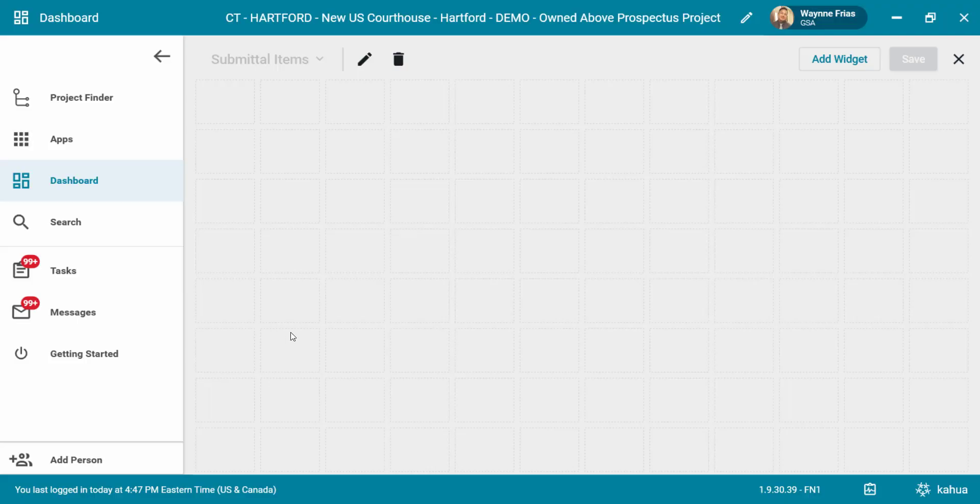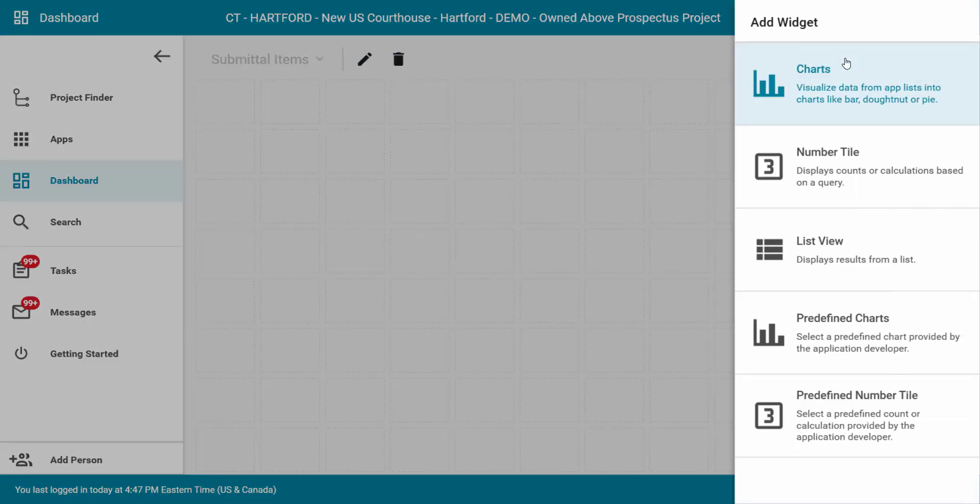Click the add widget button at the top right hand side. There are several options of widgets that may be added that include charts, number tile, list view, predefined charts, and predefined number tile. For this example, I will select the list view widget.